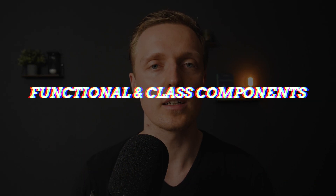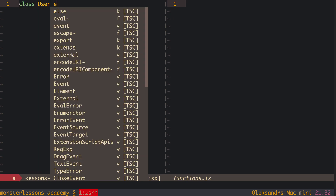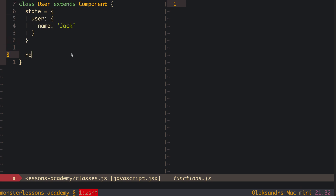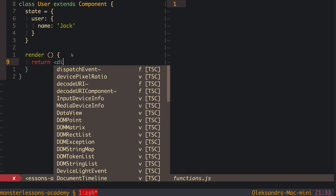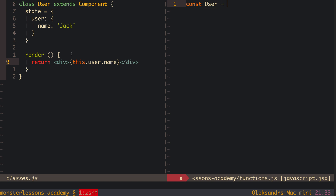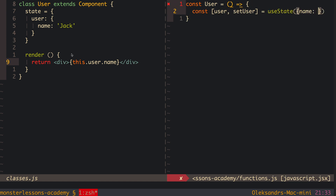Then React just updates inside the real DOM what needs to be updated. The second most popular question is the difference between class components and functional components. We have two approaches in React: working with classes, which is the older React approach, and creating components as functions. Previously, functional components were completely stateless. But after React introduced hooks, with useState we can now have state inside functional components.